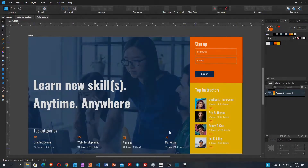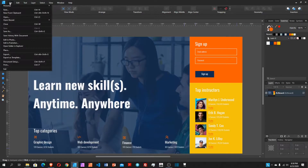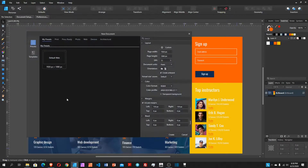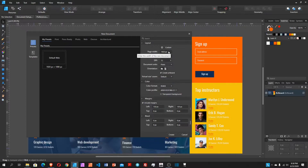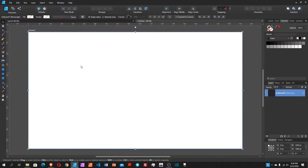Without further ado, let's get started. First, we create a new document by going to File > New and choosing a width of 1920 and height of 1080. I'll check 'Create Artboard', remove the include margin option, and then choose Create. Now we have this empty canvas, and I will use a white background color.